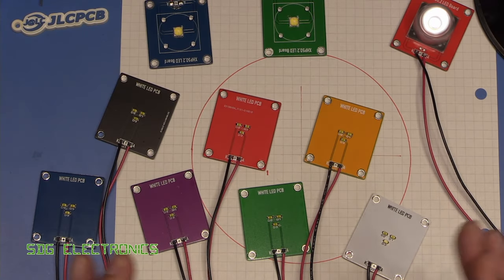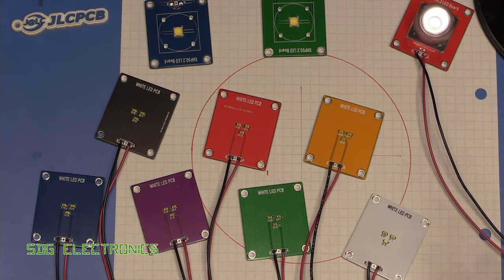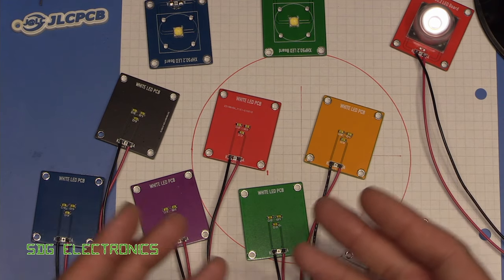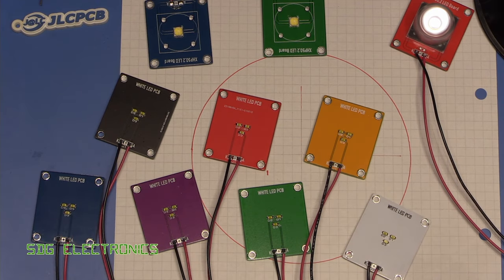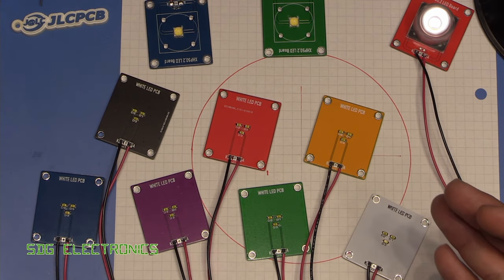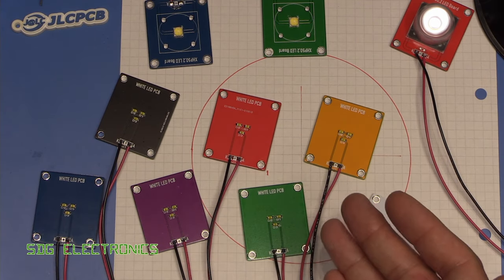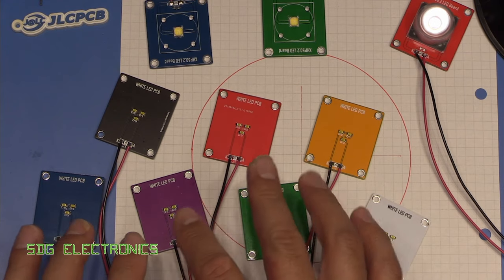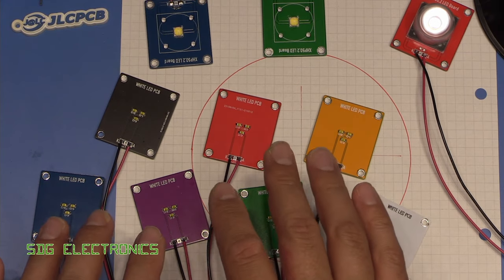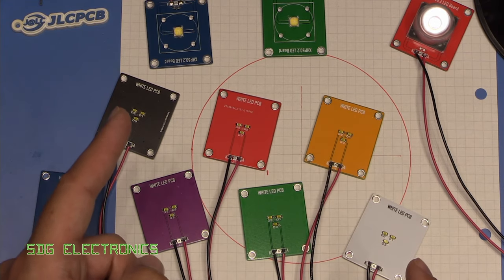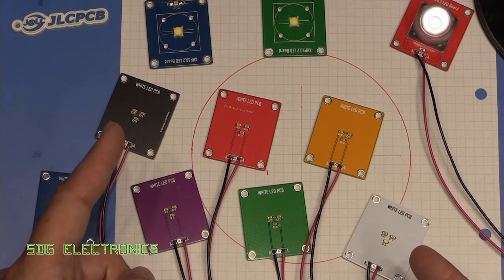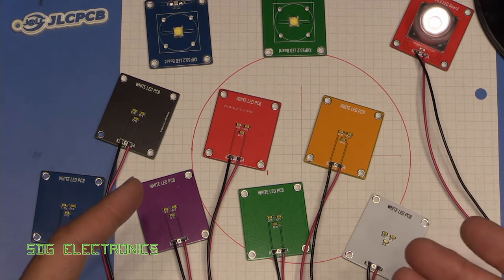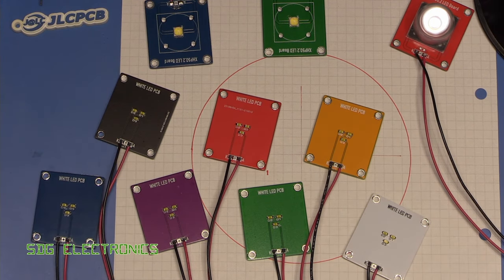So probably nothing too surprising there, but at least we have a definitive answer now. If we are designing a PCB with some LEDs on it and we care about the color being emitted, we should probably omit the various colored PCBs and just go for black or white PCB, and that will maintain the correct color being emitted from these LEDs.